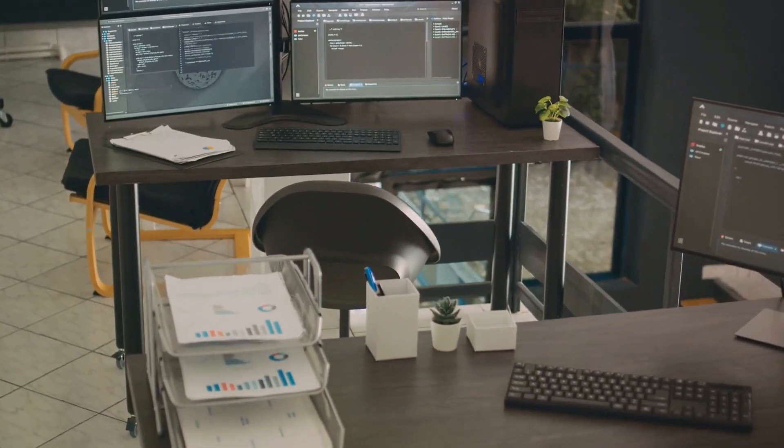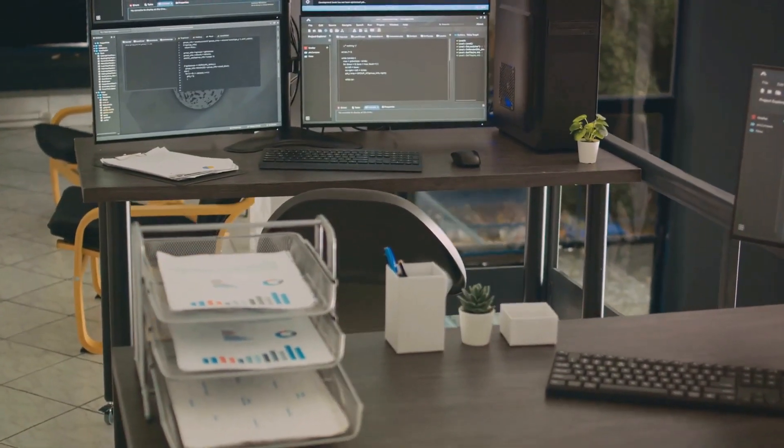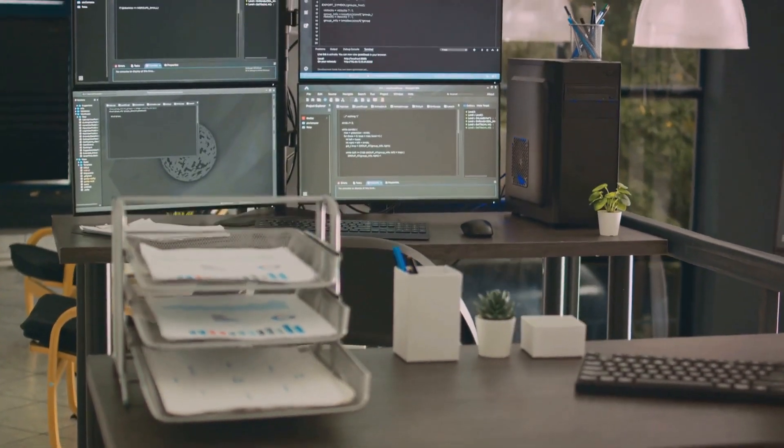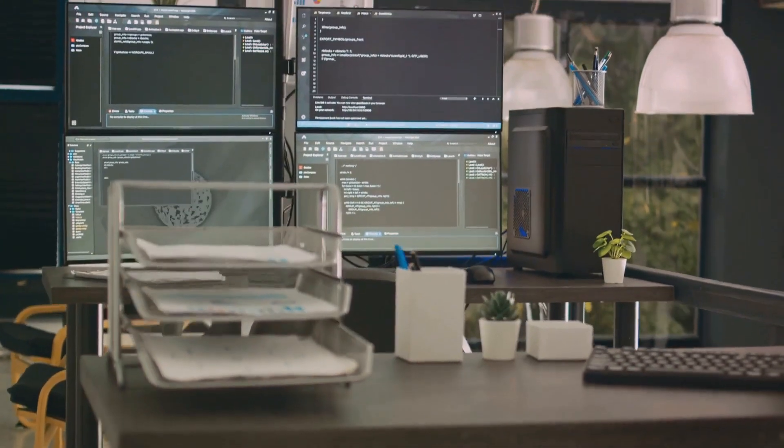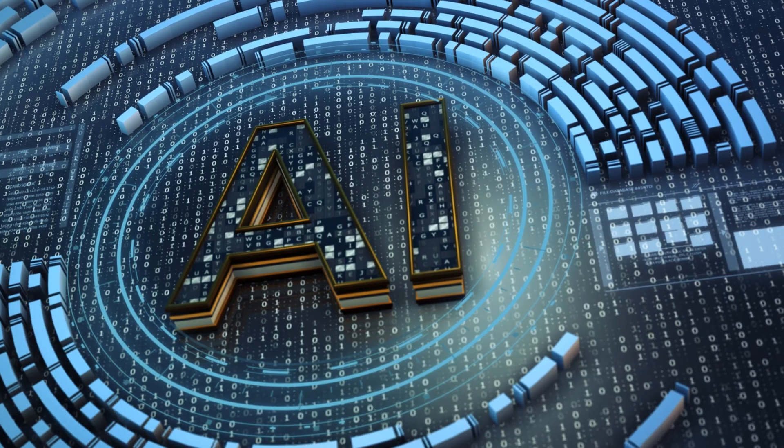Thirdly, routine and administrative tasks could be automated, freeing up human resources for more complex decision-making processes.